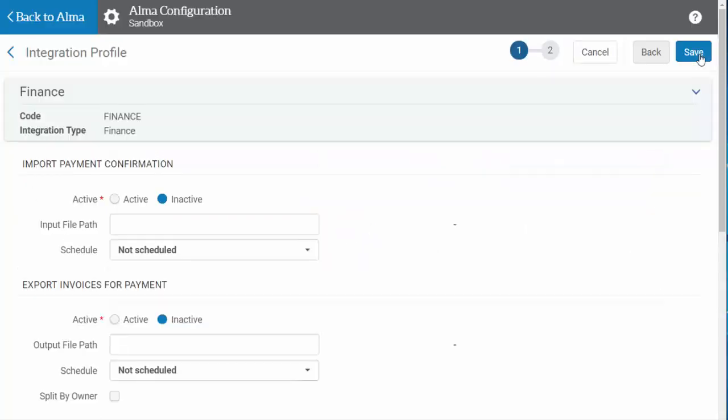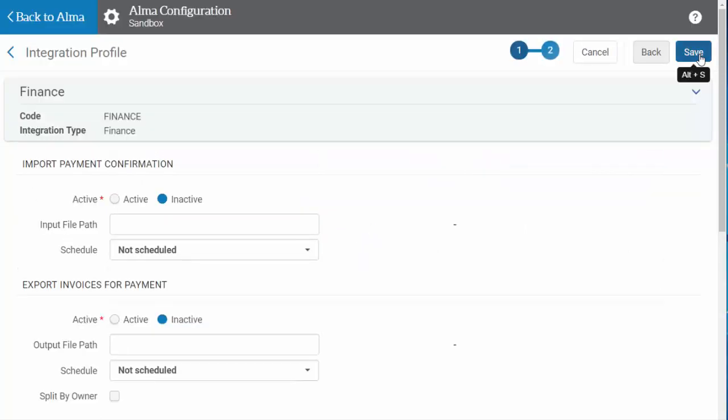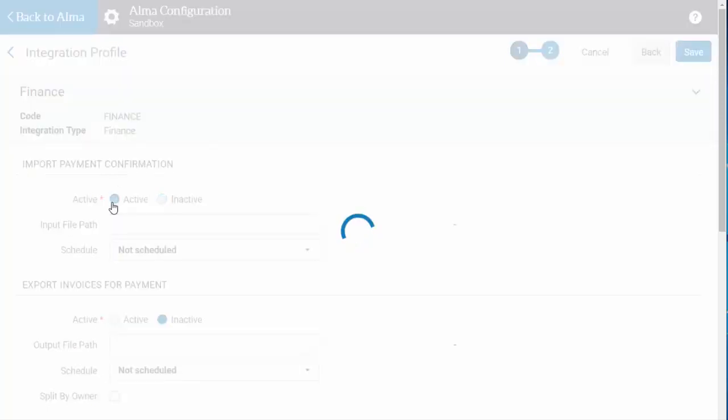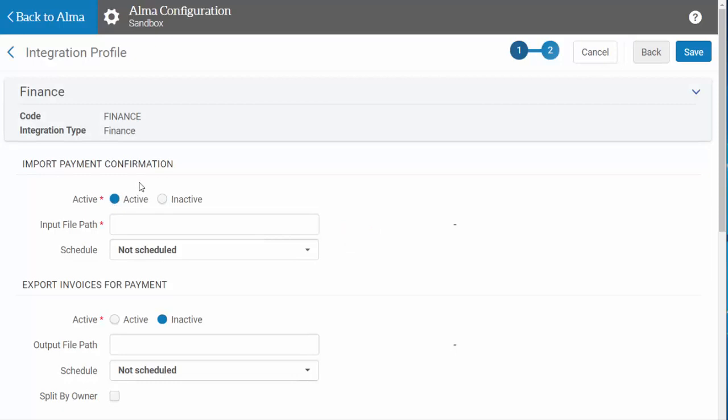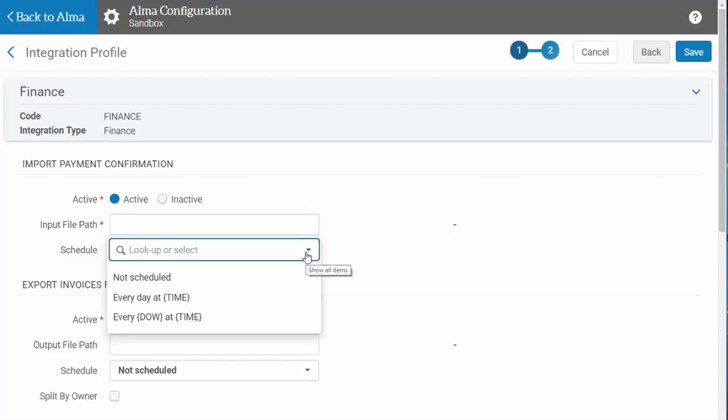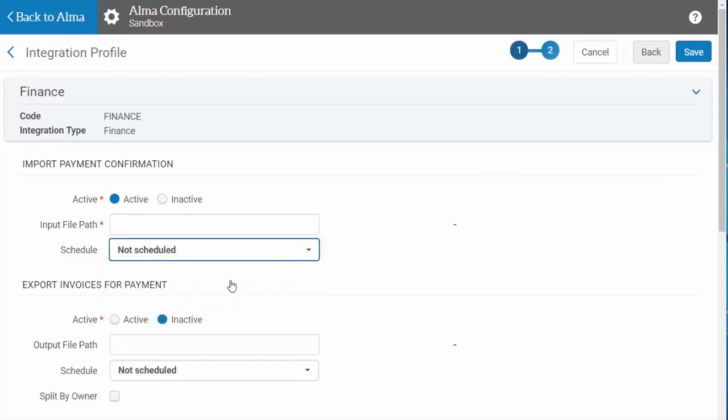From here, you have the option to set up six different activities. For each of these activities, you'll need to decide if you want it to be active and put the input or output file path from the FTP where Alma can either import or export this information. When relevant, indicate if you want to run the job on a schedule or leave it as not scheduled if you plan on running the job manually.